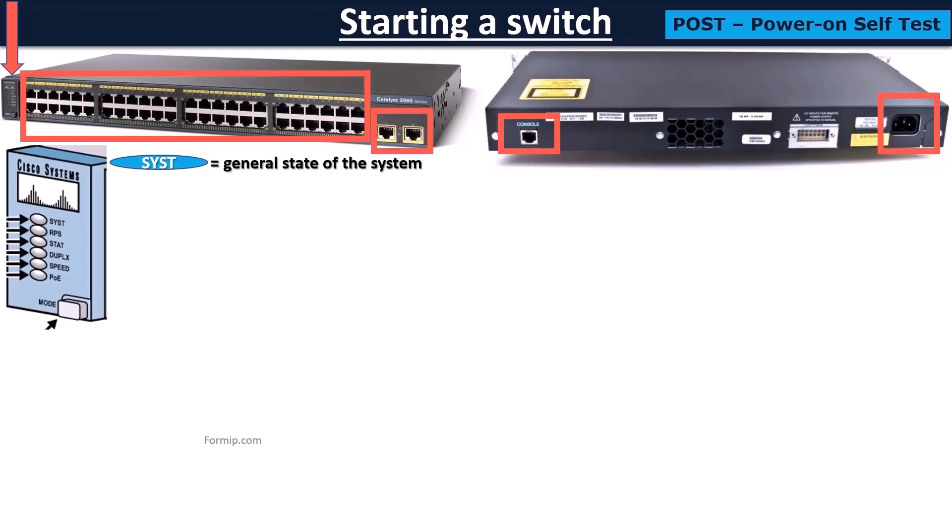If it is green, it is energized and works properly, which means the iOS has been loaded. And if it's orange, it means that all the tests in the POST process haven't been validated, and therefore the iOS hasn't been loaded.